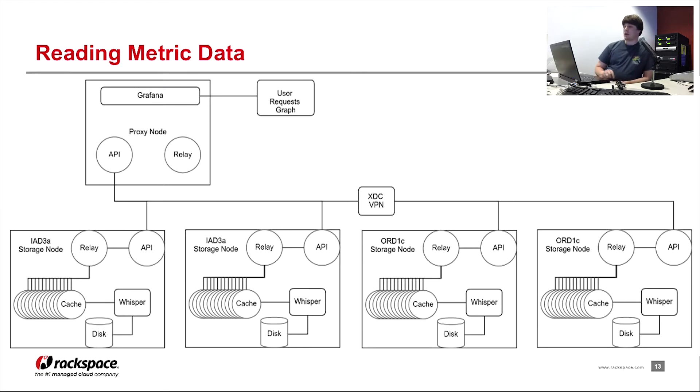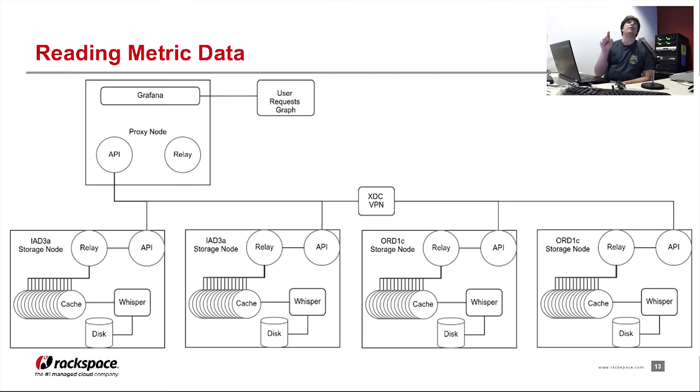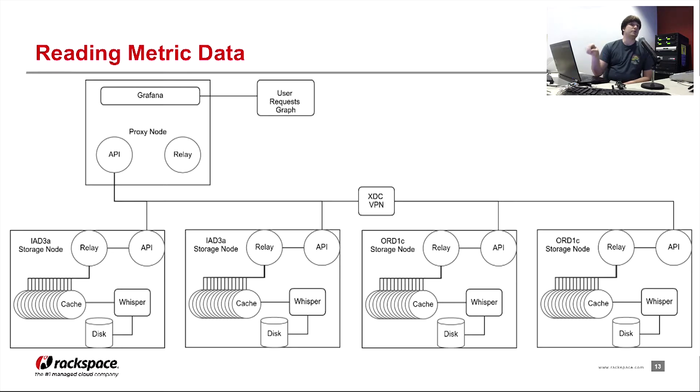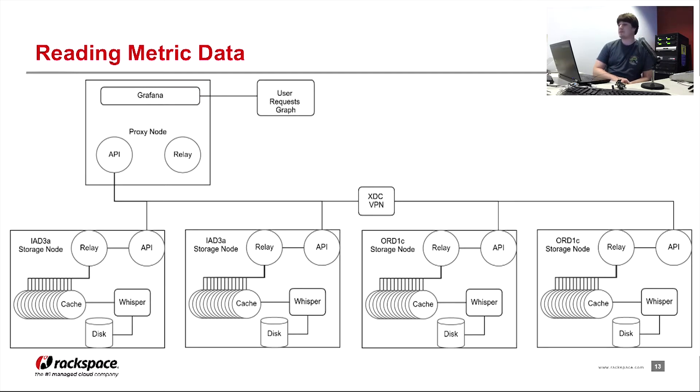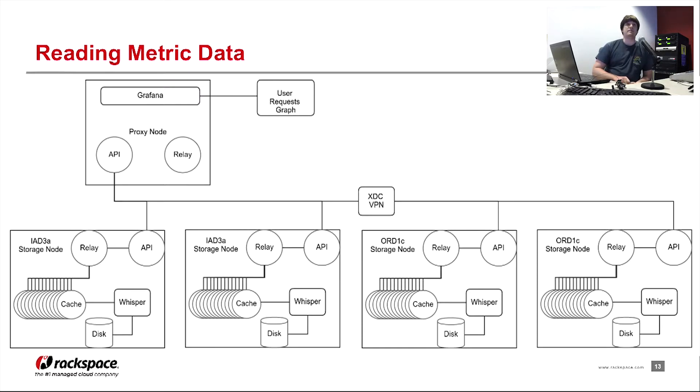If the proxy node was configured to send to another proxy node that was then configured to send a read query to one of two storage nodes, that simply wouldn't work because the metrics are not available on disk on that particular node, the first node down. So we have to configure the IAD3 proxy in this case to be able to hit all four API instances on all four storage nodes.